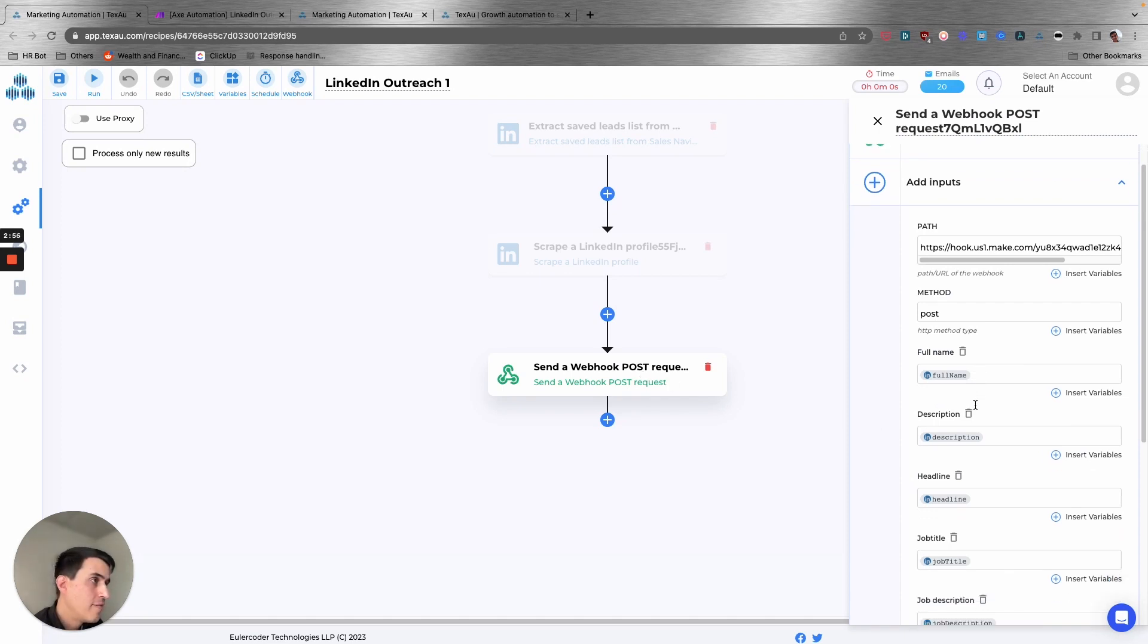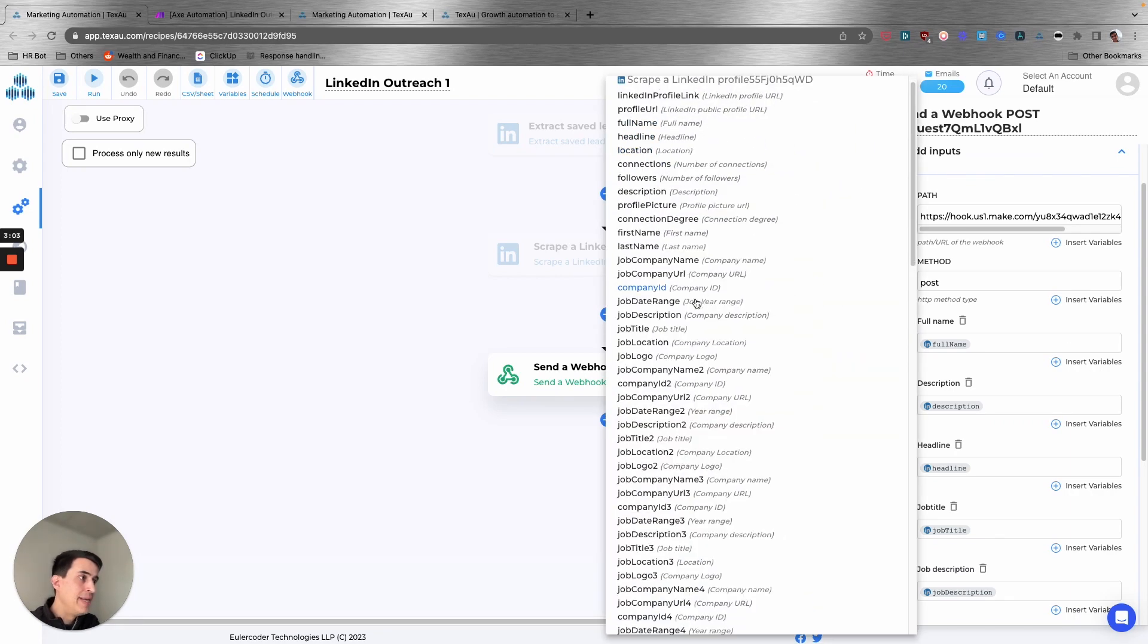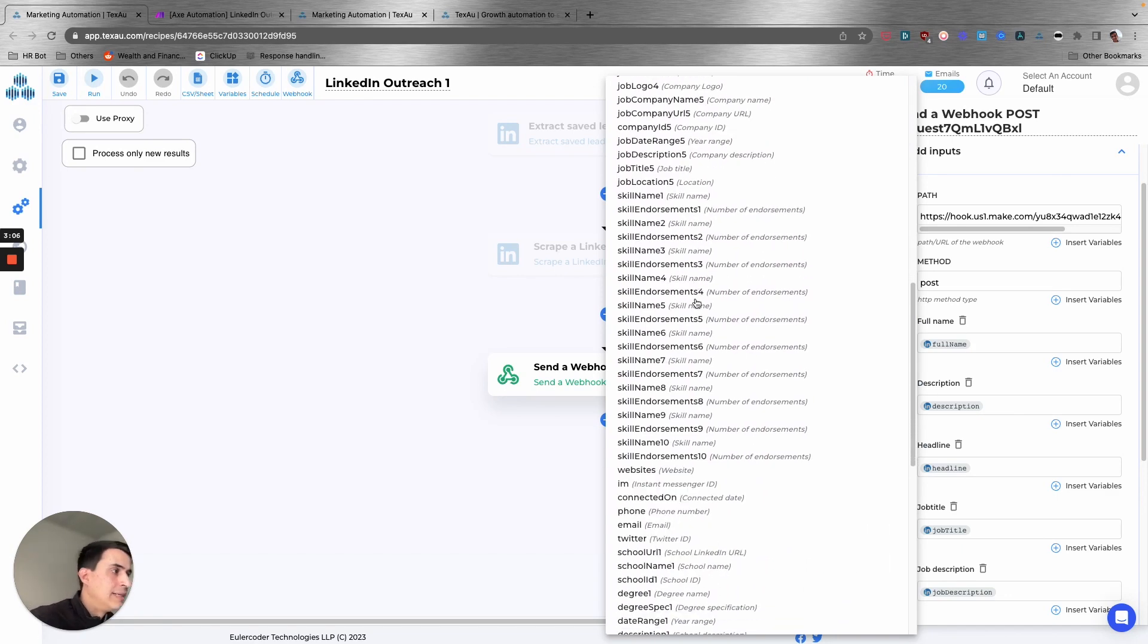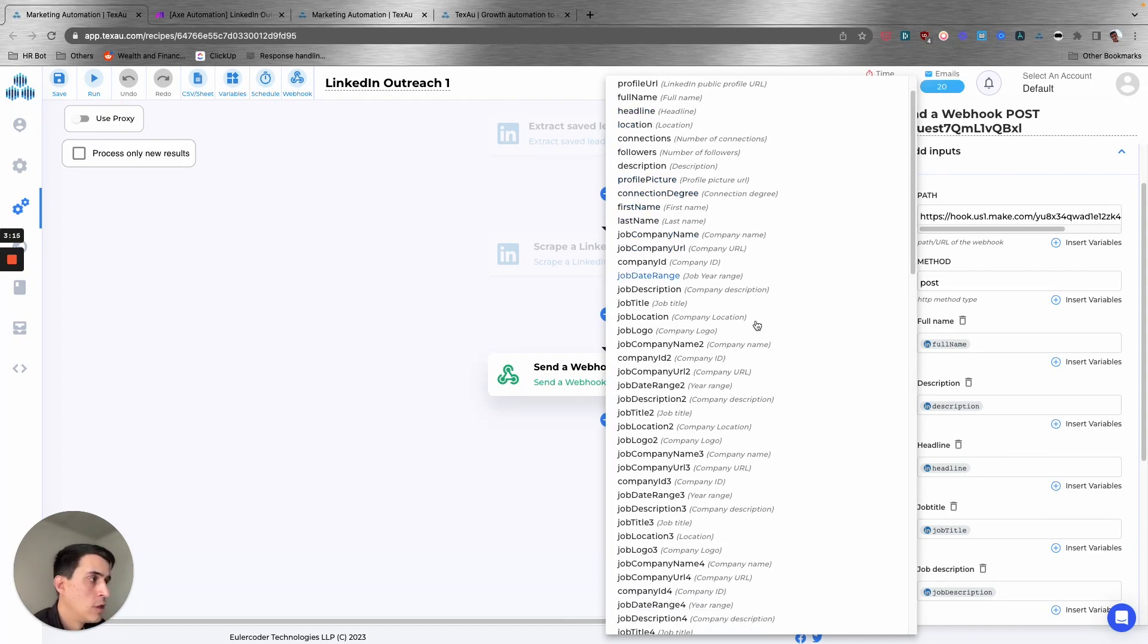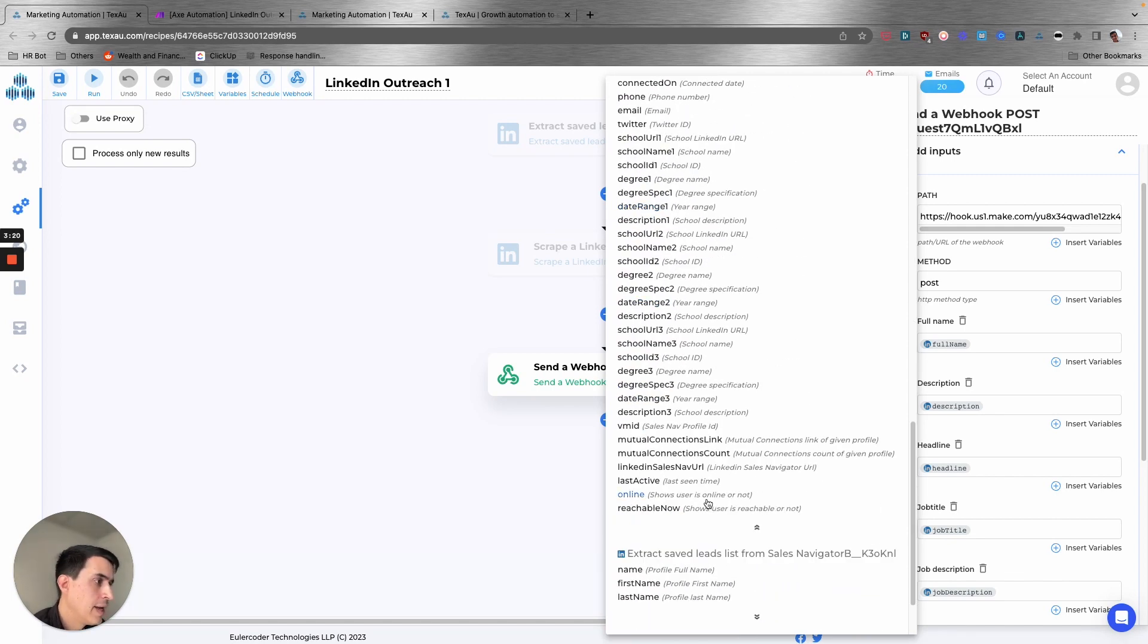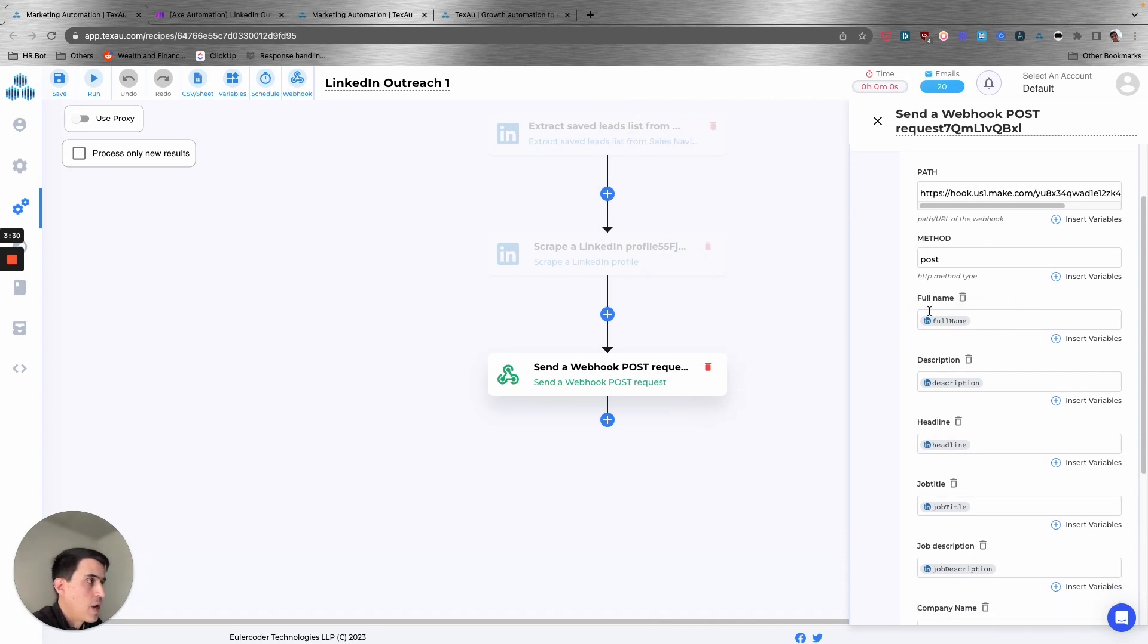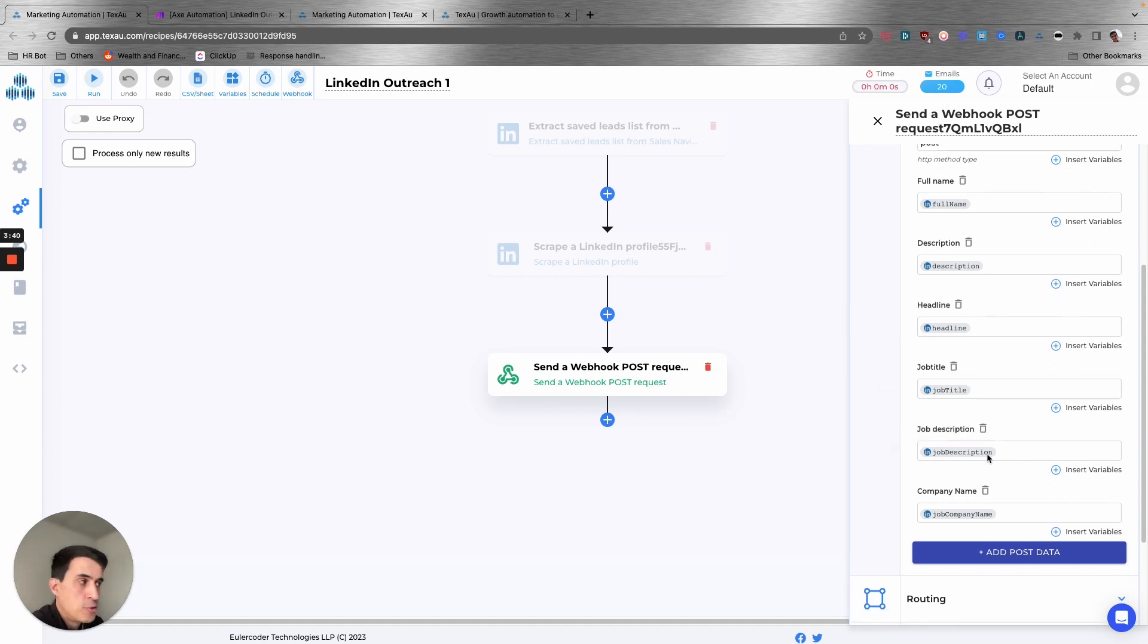The third step is to send a webhook with the scraping data from the LinkedIn profile. On this step, you can get all the main data from any LinkedIn profile. You can get name, job role, company name, title, skills, education, any kind of data that you can get from any LinkedIn profile. But for this example, we are extracting full name, description of the profile.